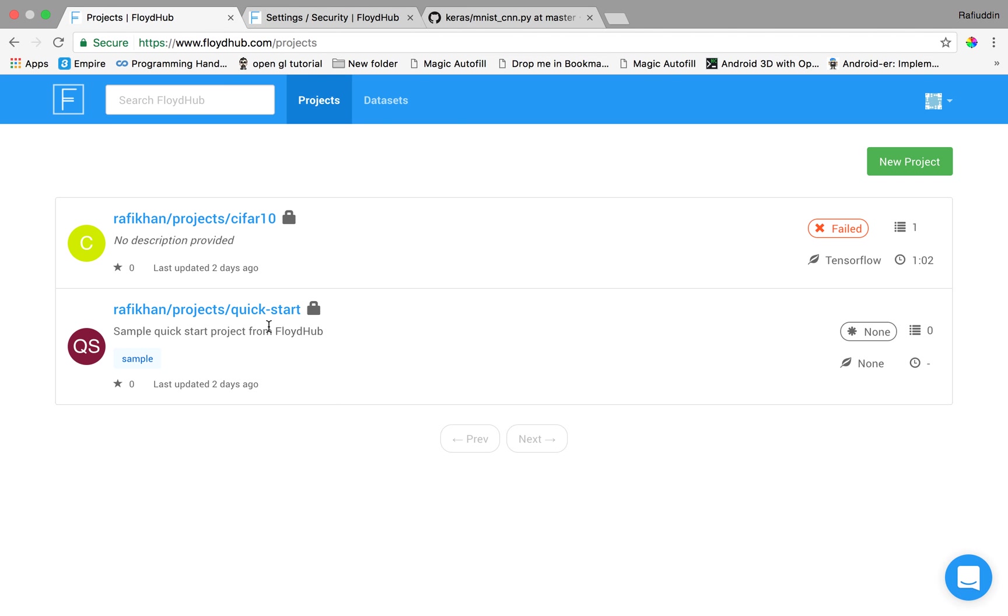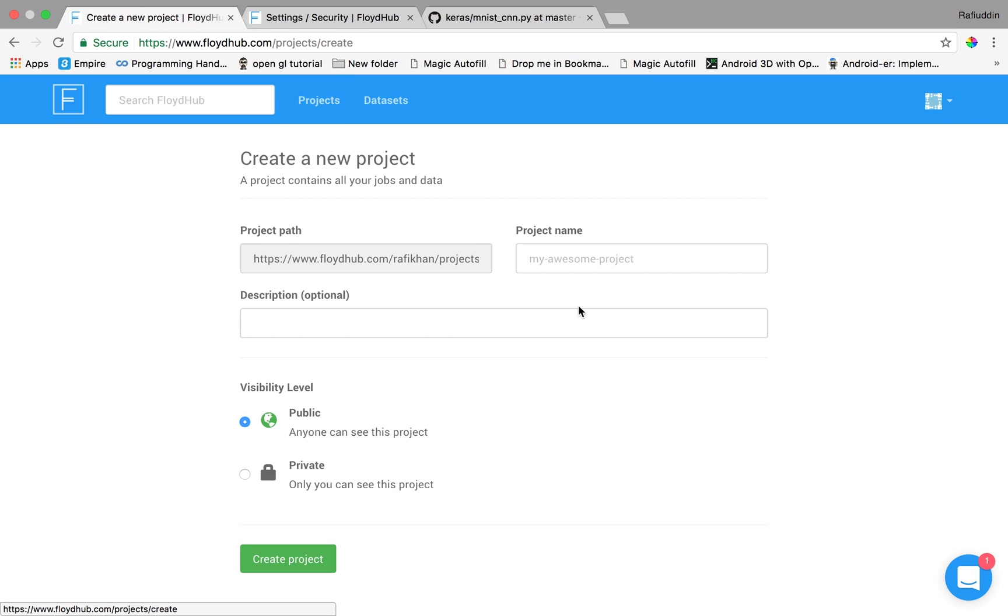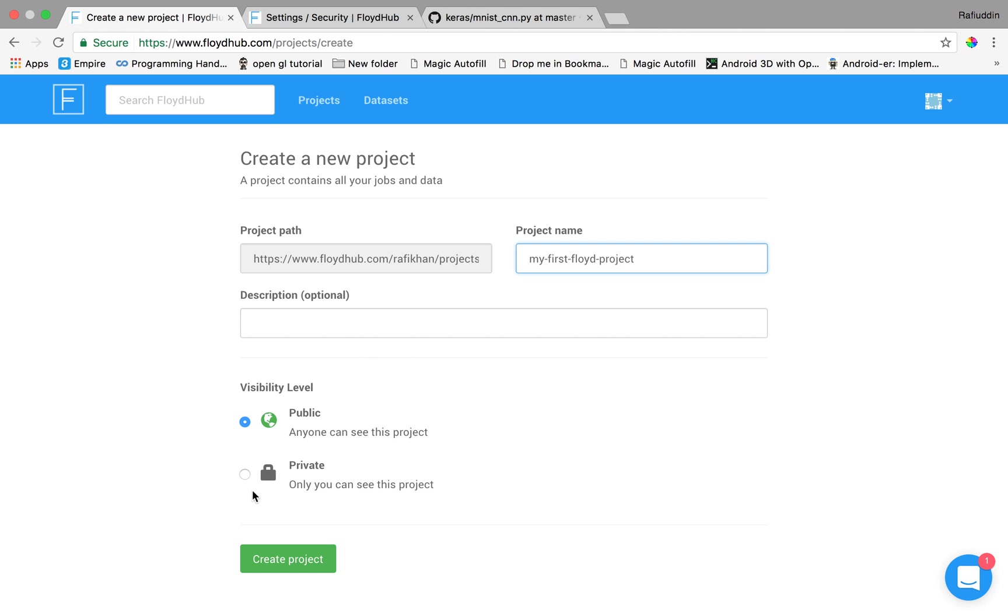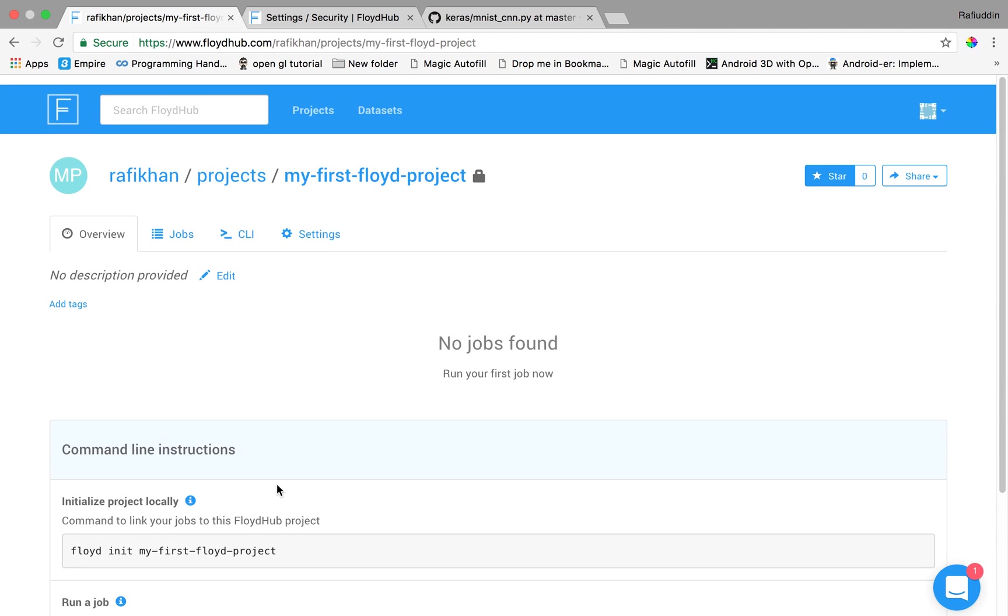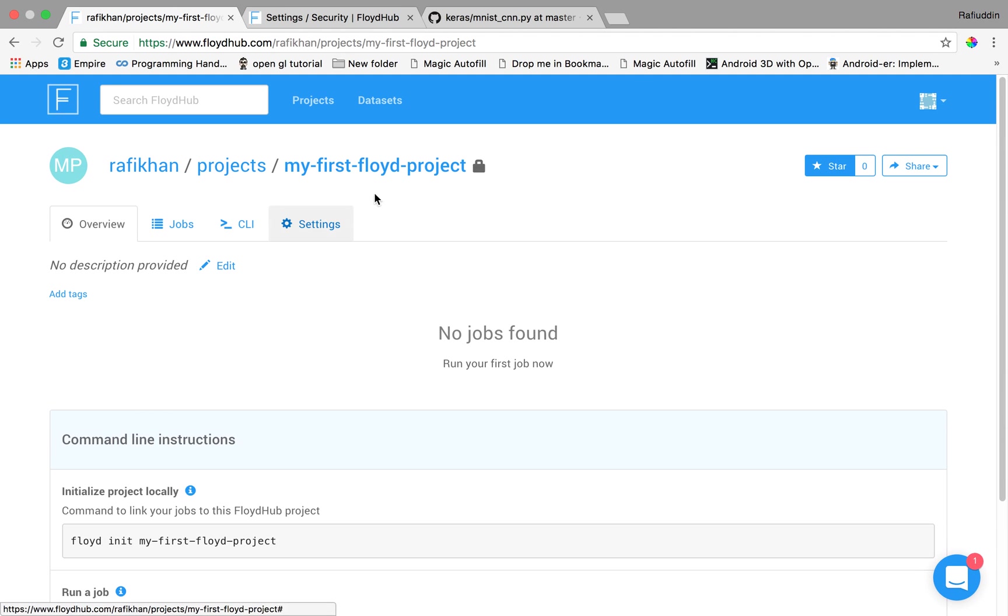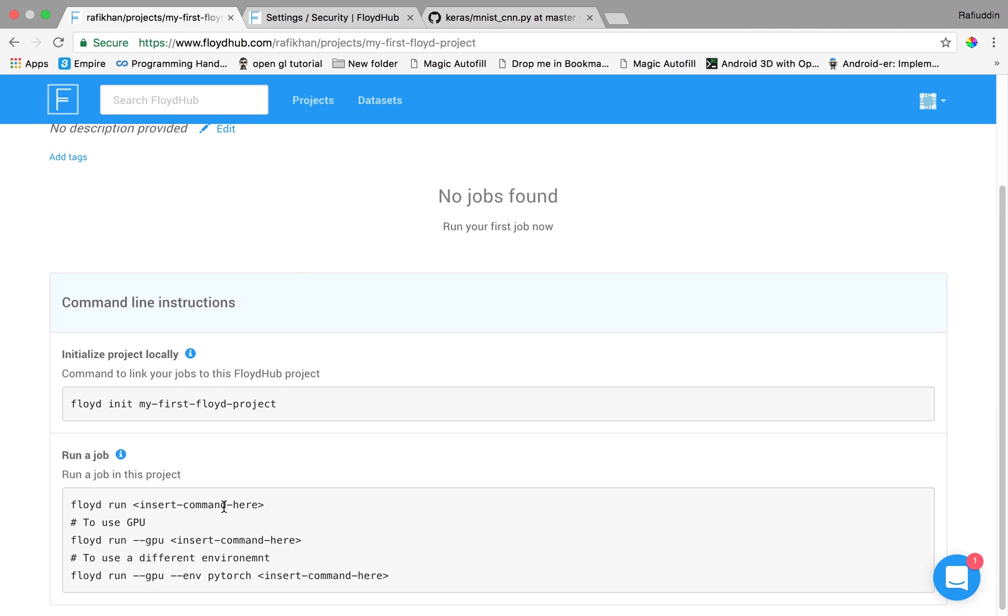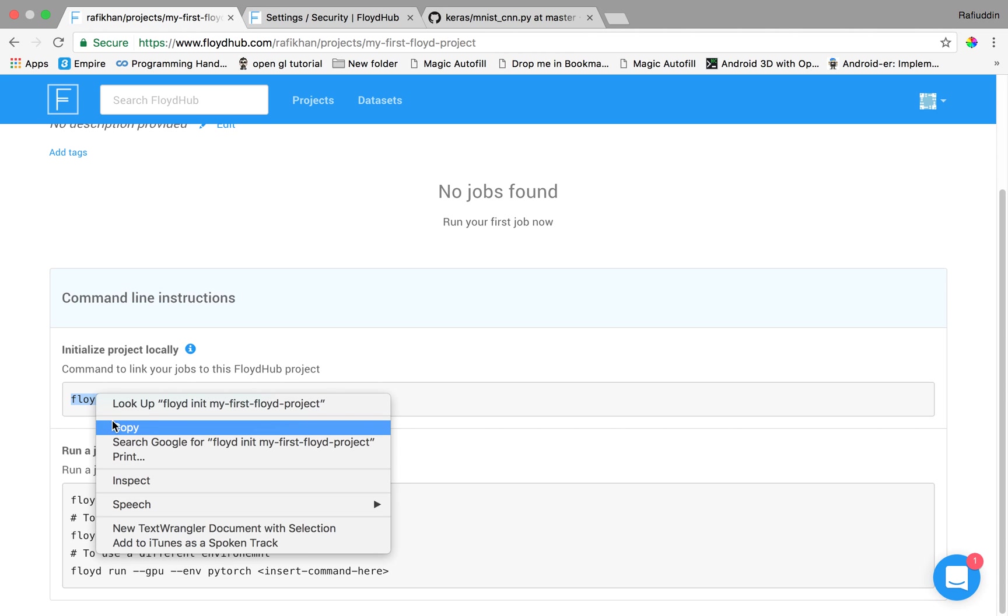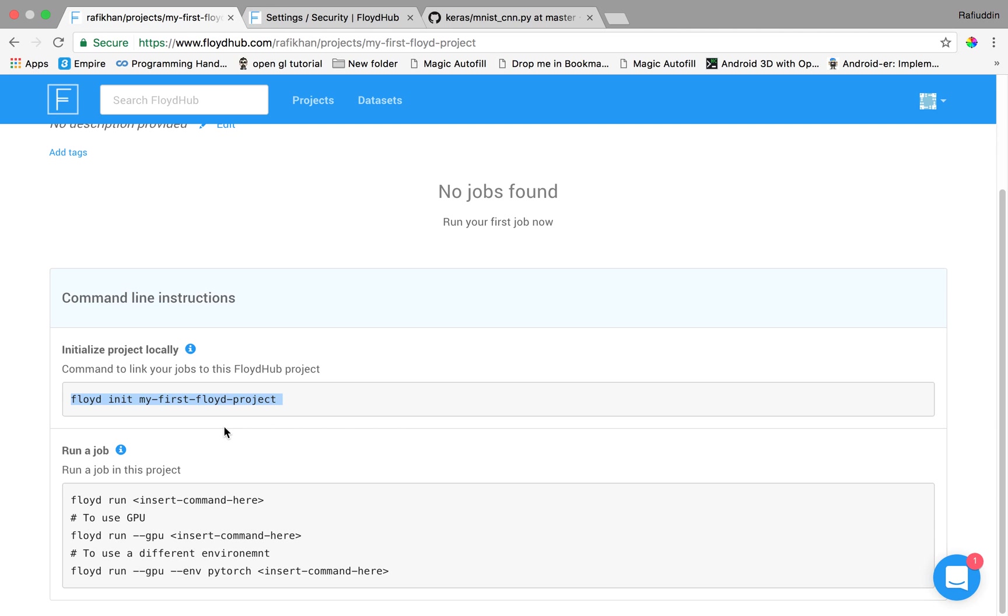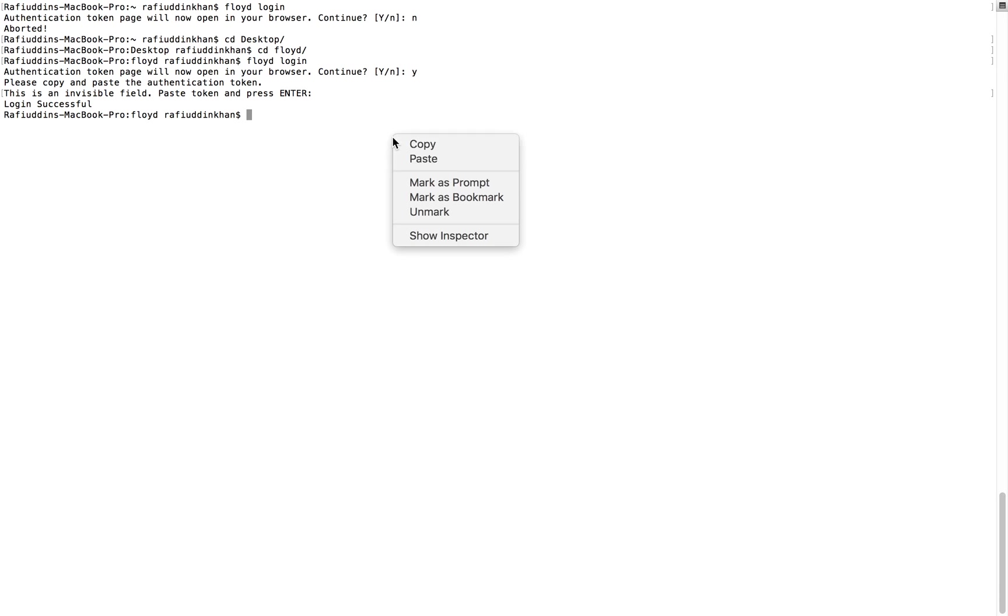This is the quick start present already built in over here. Now we start a new project and name it my first Floyd project. We can make it public or private. I'll make it private. I can see that my first Floyd project has already created over here. So for initialization of the project in the terminal we use this command line in the terminal, Floyd init my first Floyd project. So paste over here.